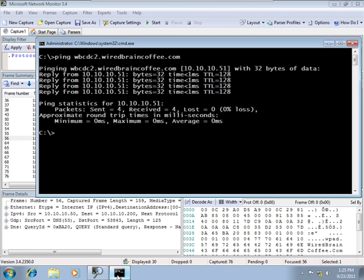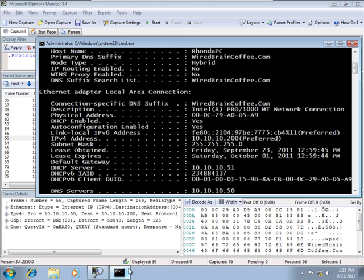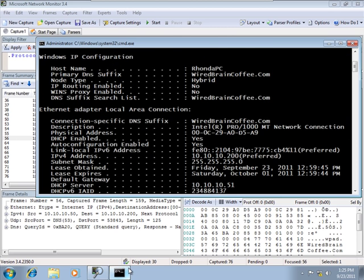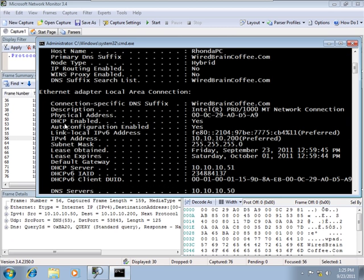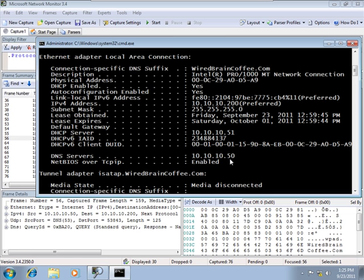Back at the command prompt, if I do an IP config all, I have this client set to be DHCP. You can see I've got DHCP enabled set to yes. And then we can cruise down and find out my DNS server is 10 10 10 50. That's because I've set up my DNS option 006 in DHCP telling all clients the IP address of the DNS server.